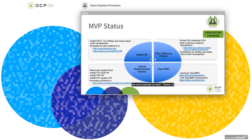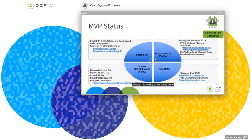We feel like we're basically on track. There is always schedule risk and unplanned changes, but in general we feel our status is good and we should be able to support the logo efforts as they develop.